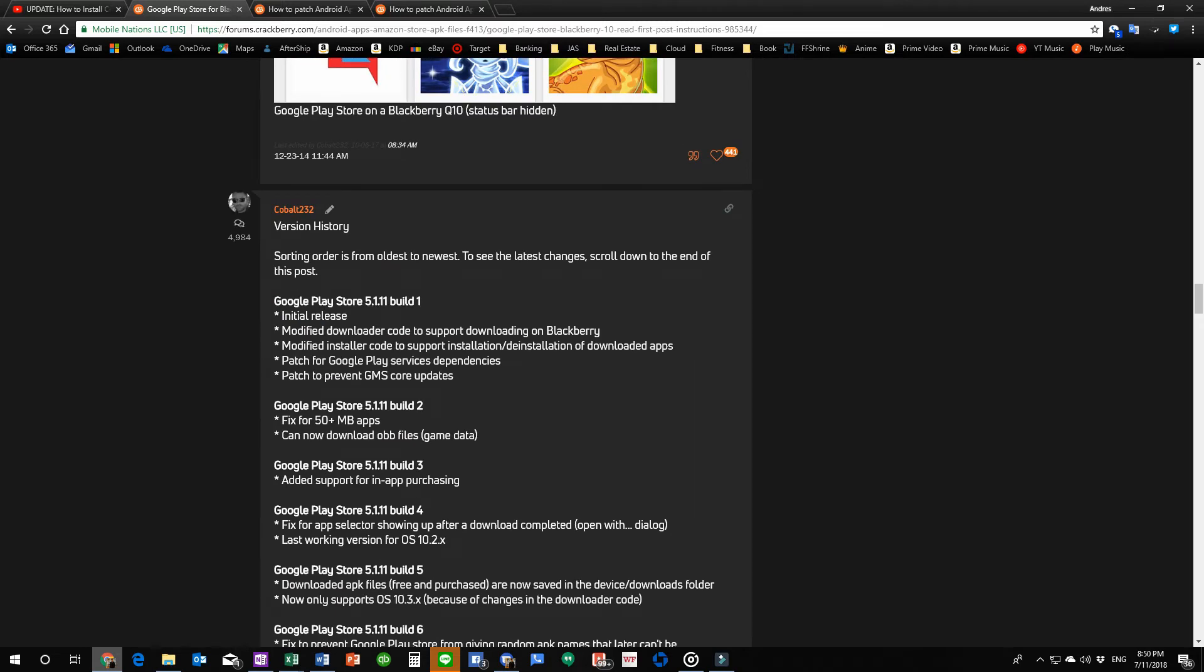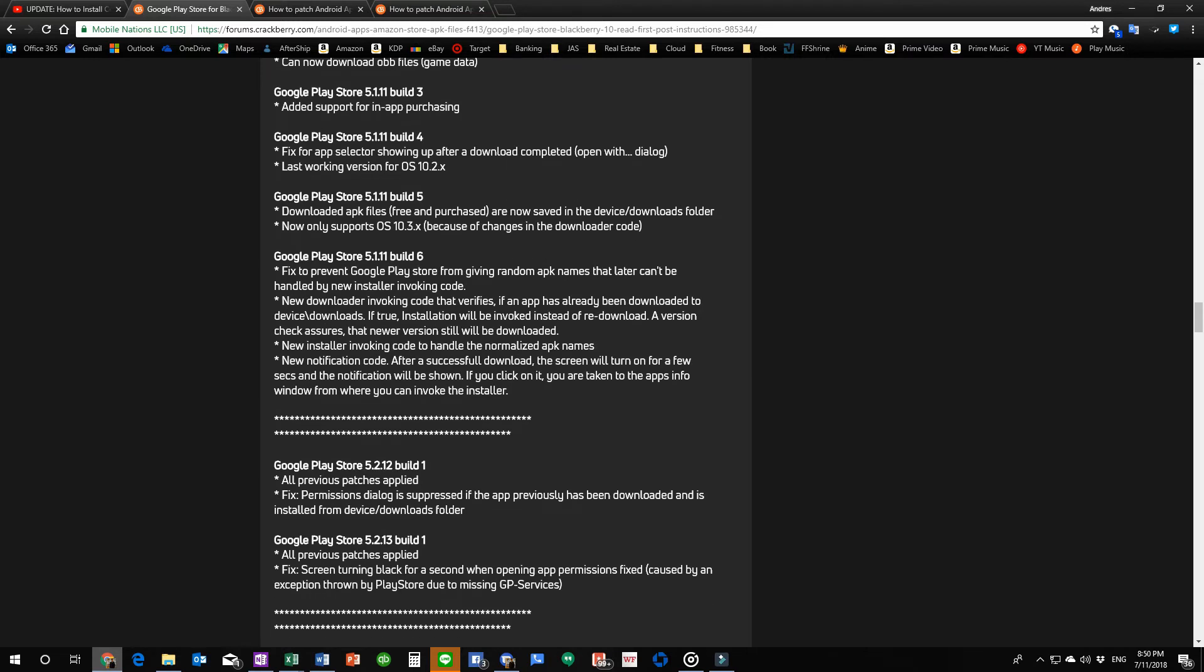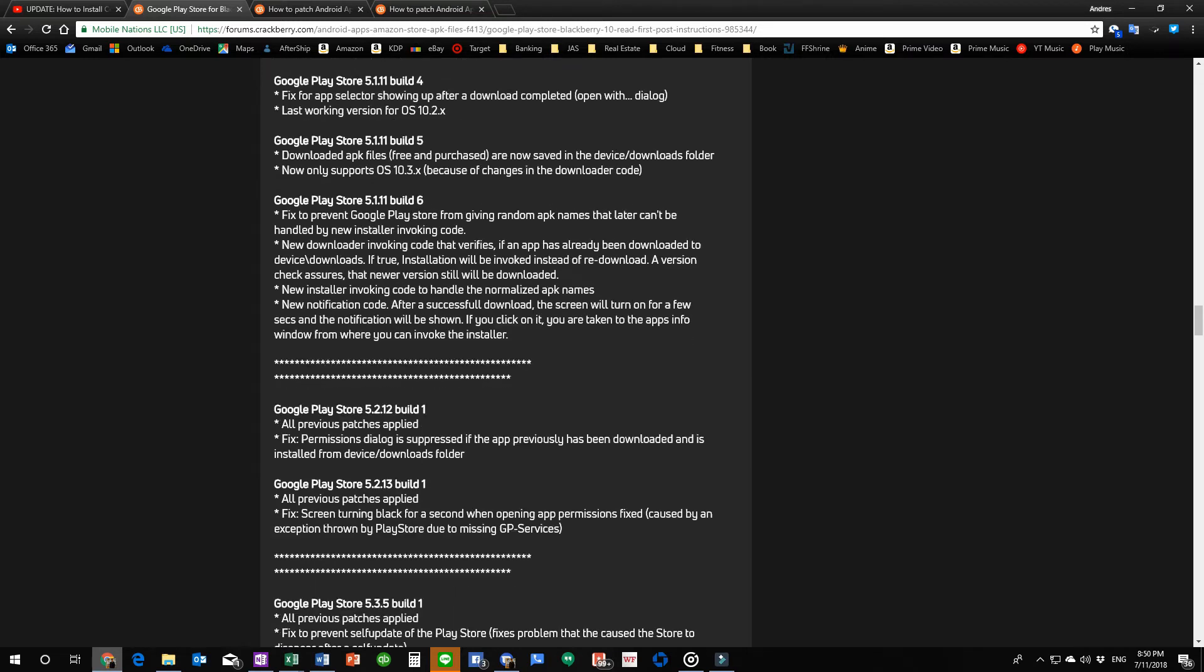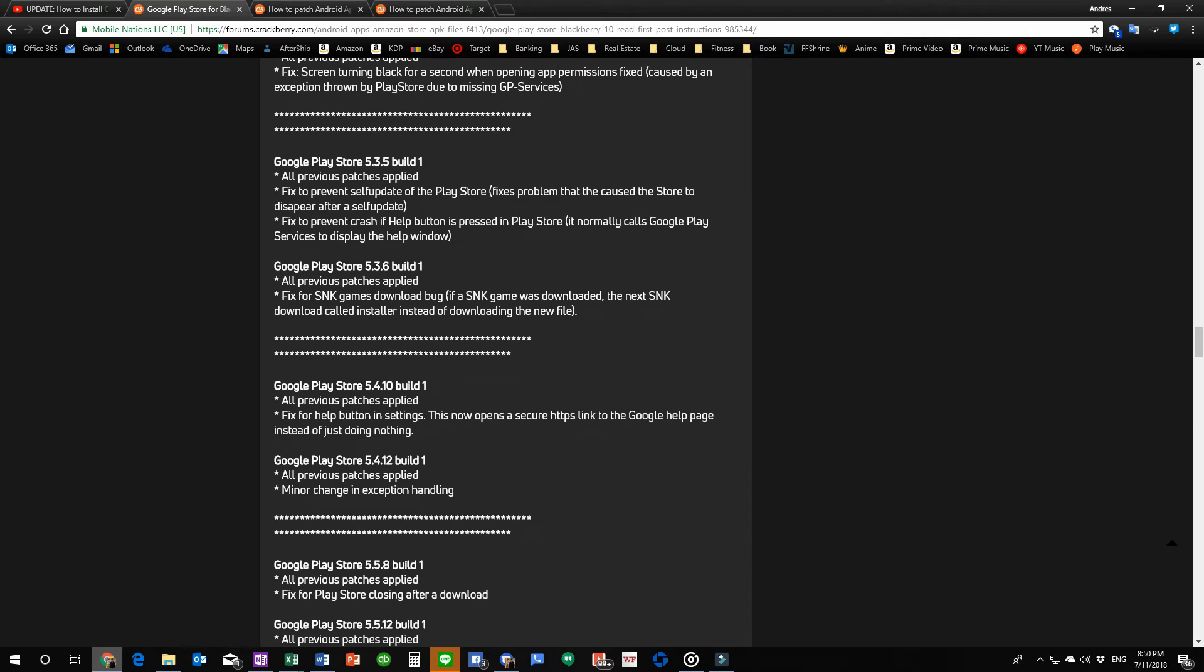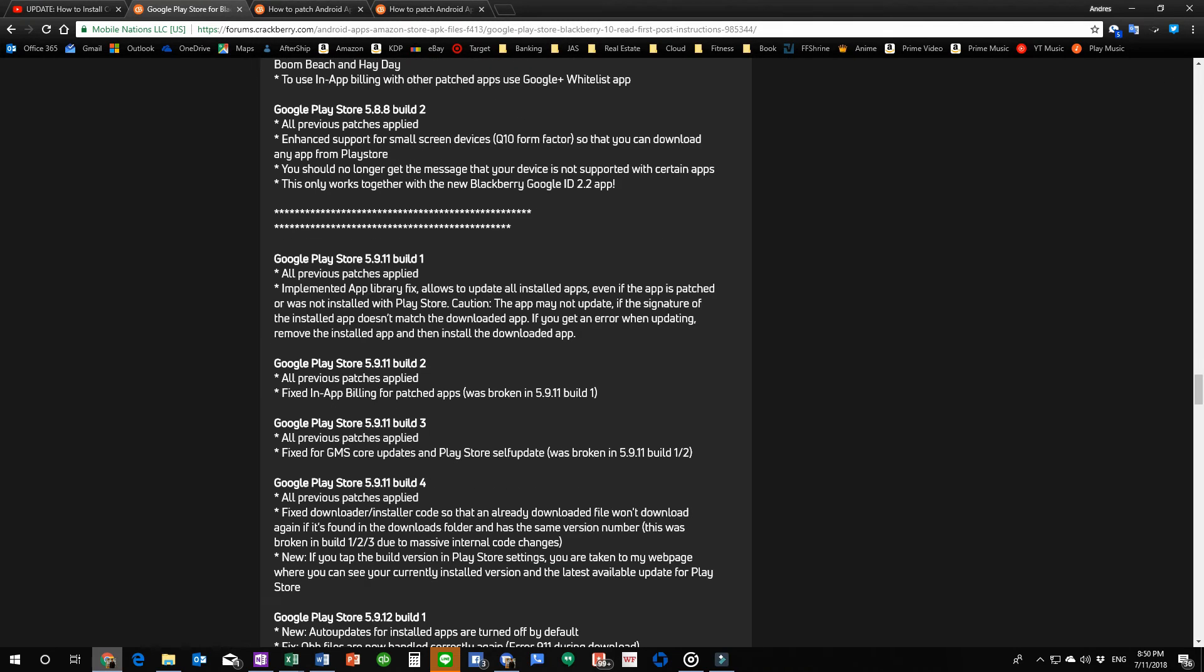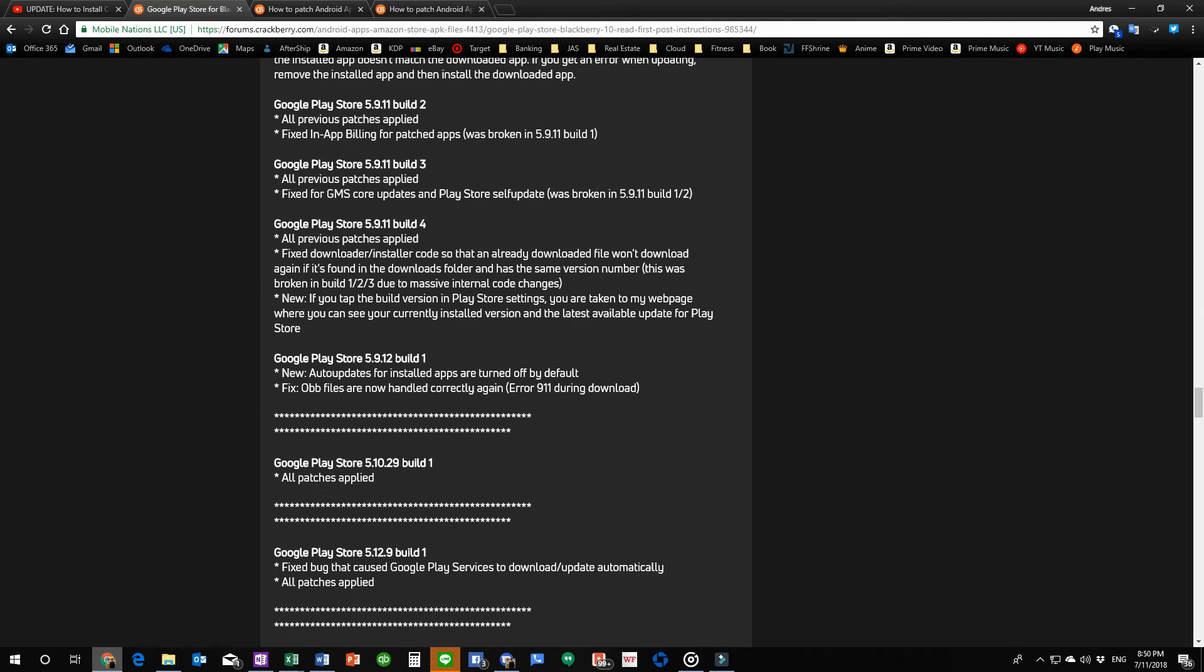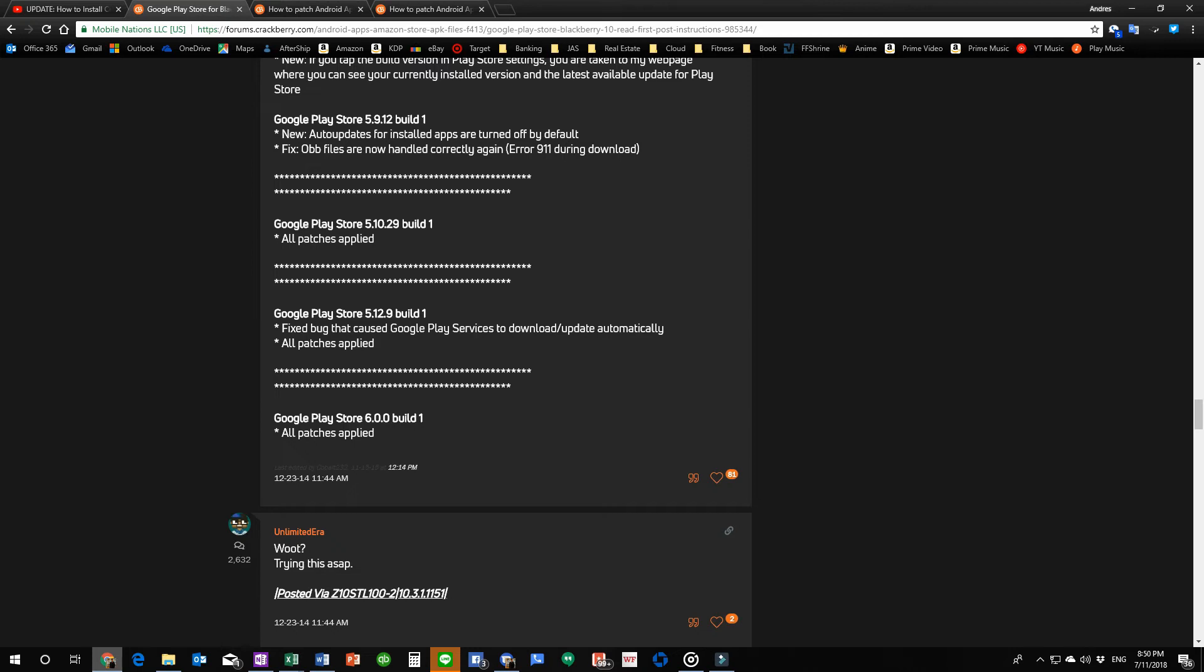The build. He gives the change log on these builds down here. But I'm trying to get to the section where he gives the dates as to when the last one was fixed.